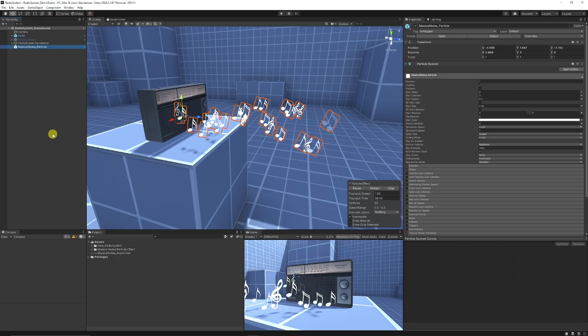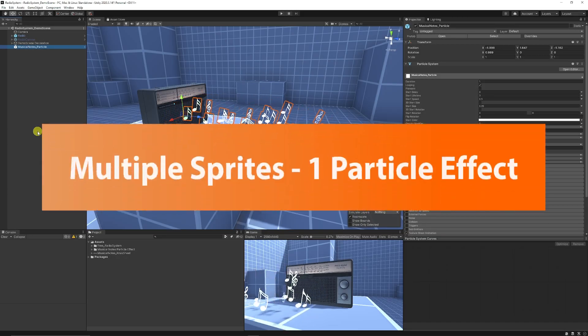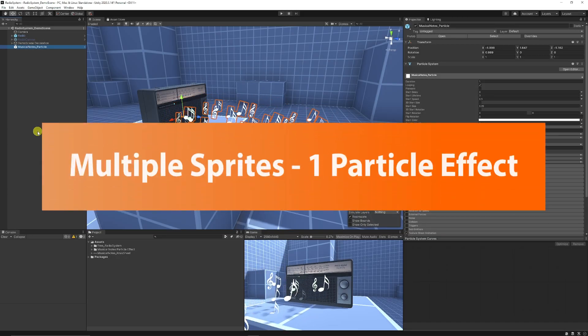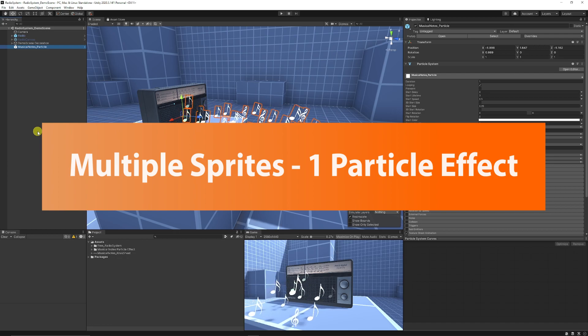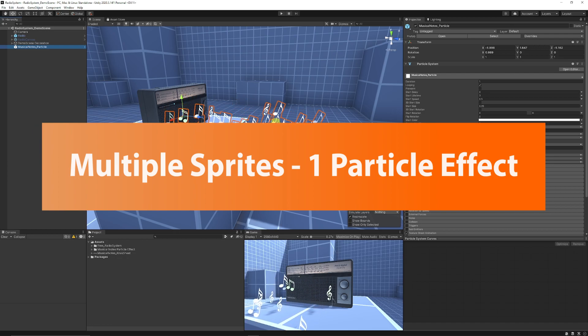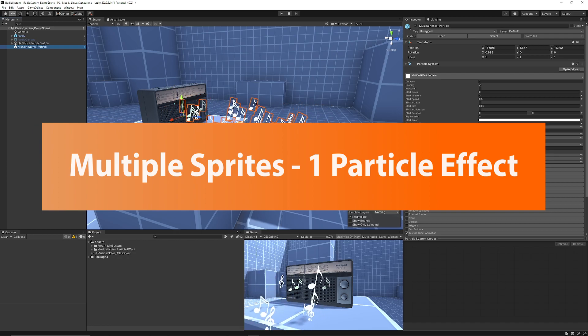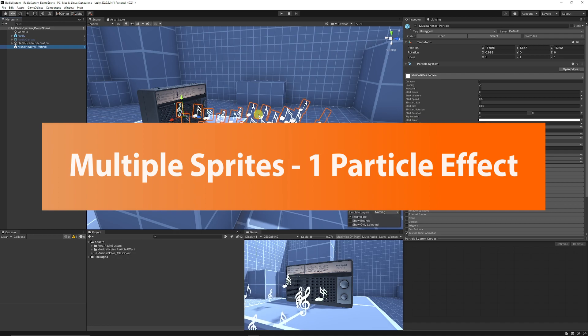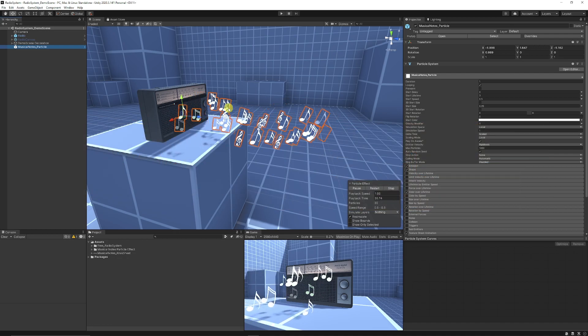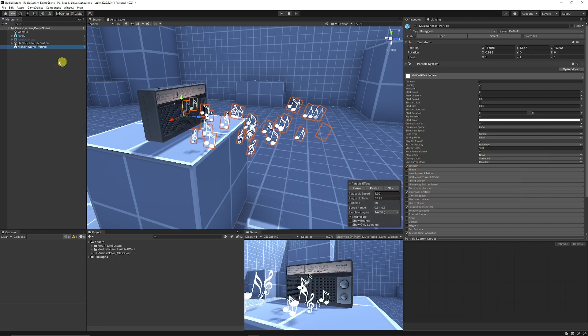Hey guys, it's Matt, welcome to Speed Tutor. Today I'm going to be showing you how to use multiple sprites with one particle system, because I wanted to create some musical notes which had four different sprites that appear from the particle.